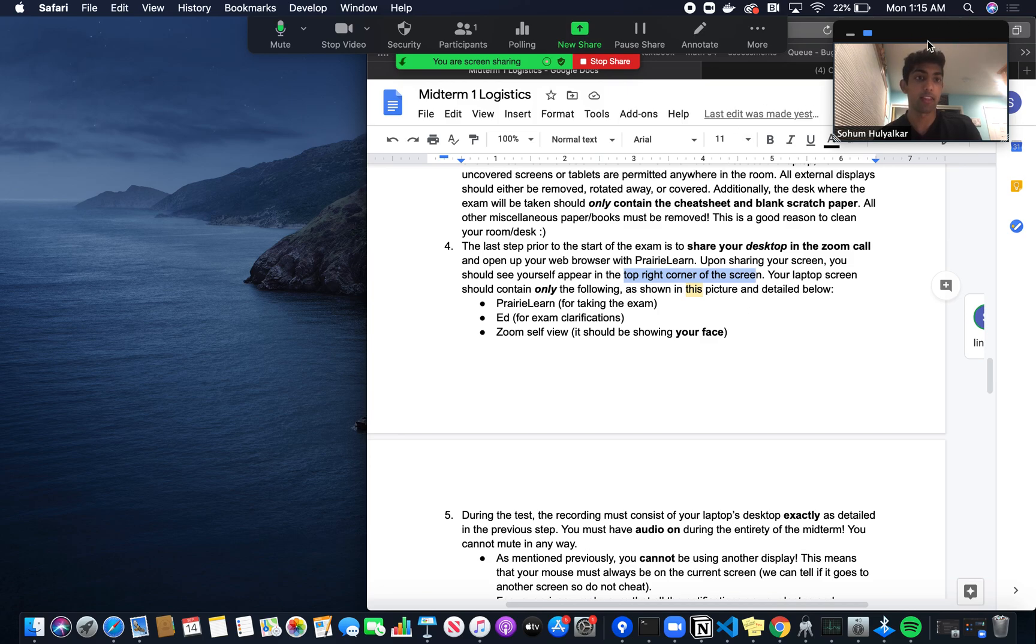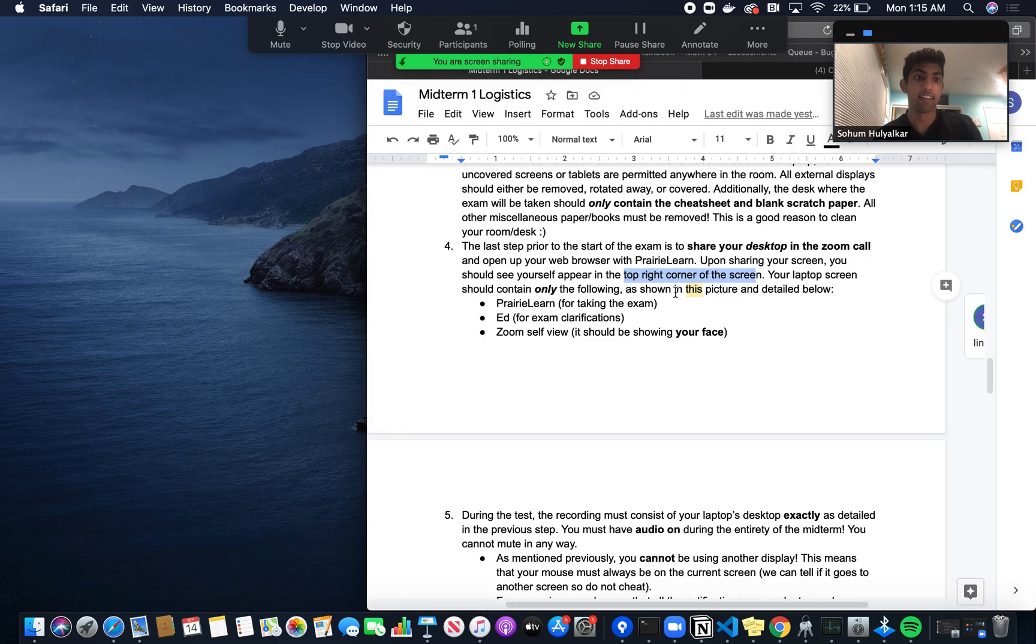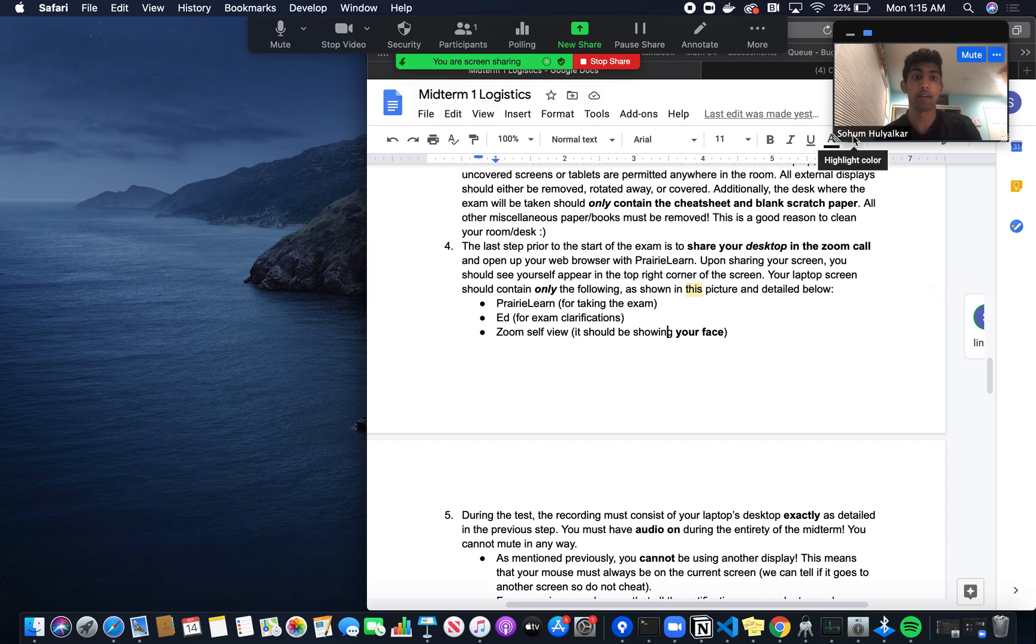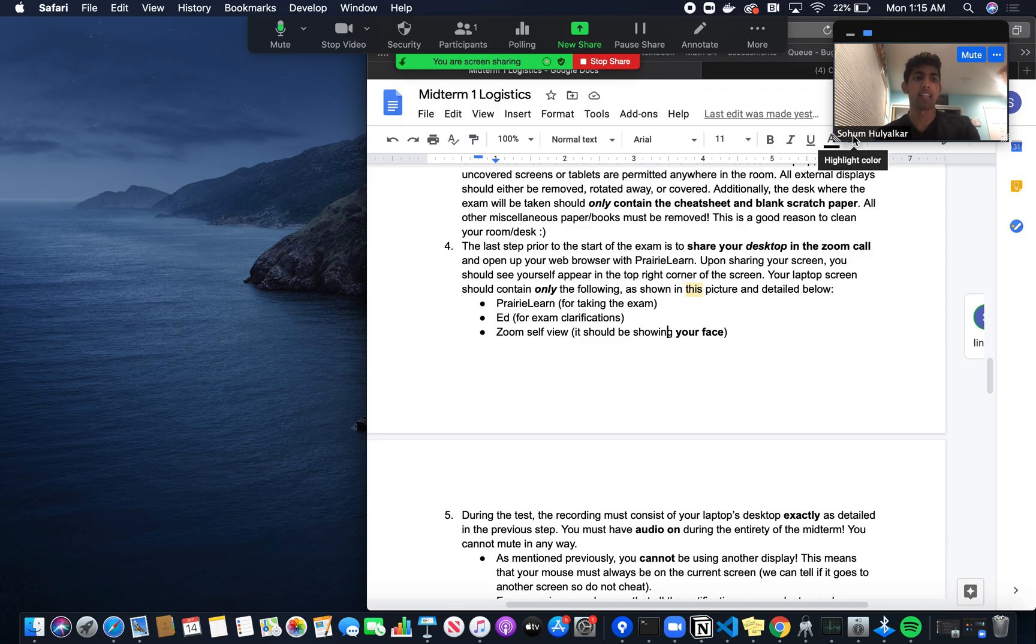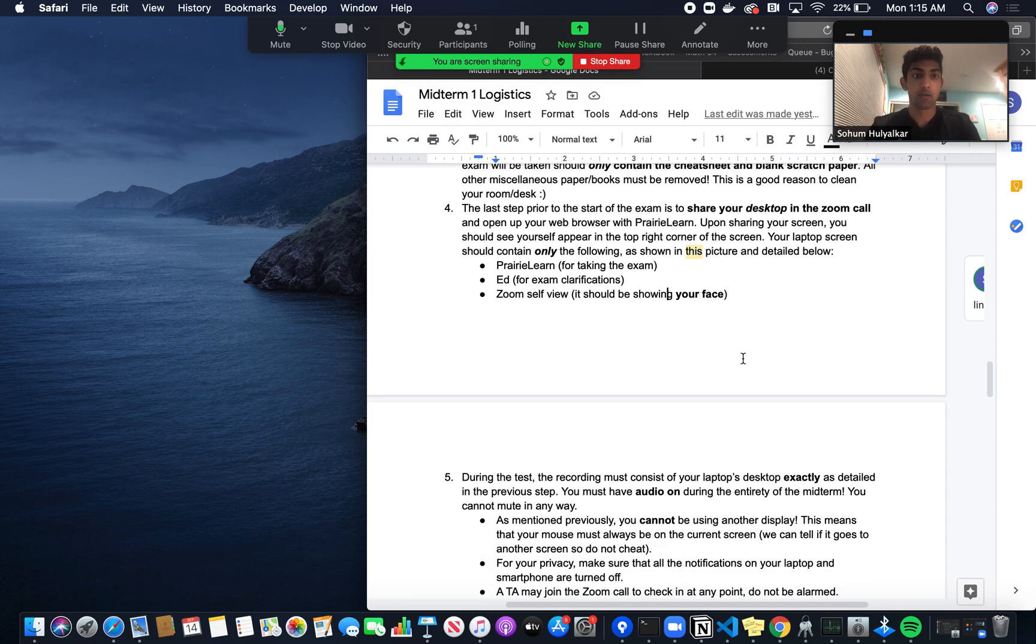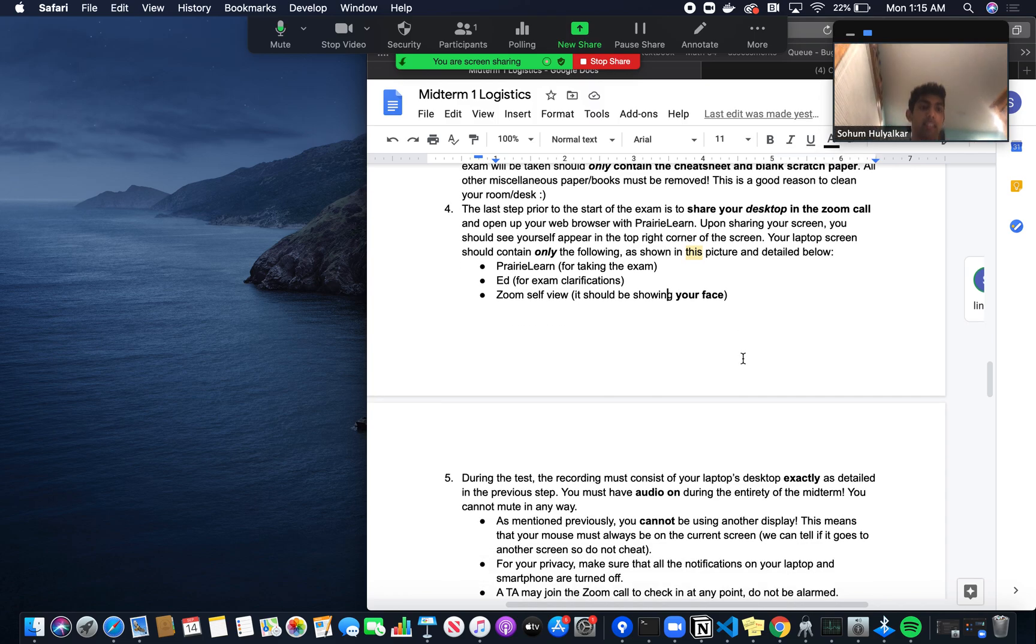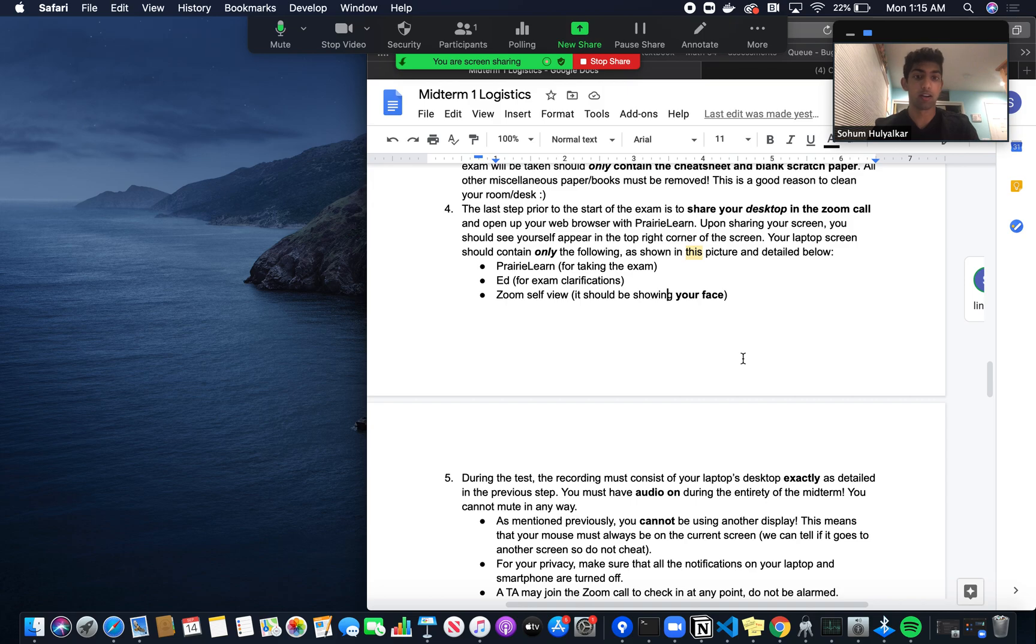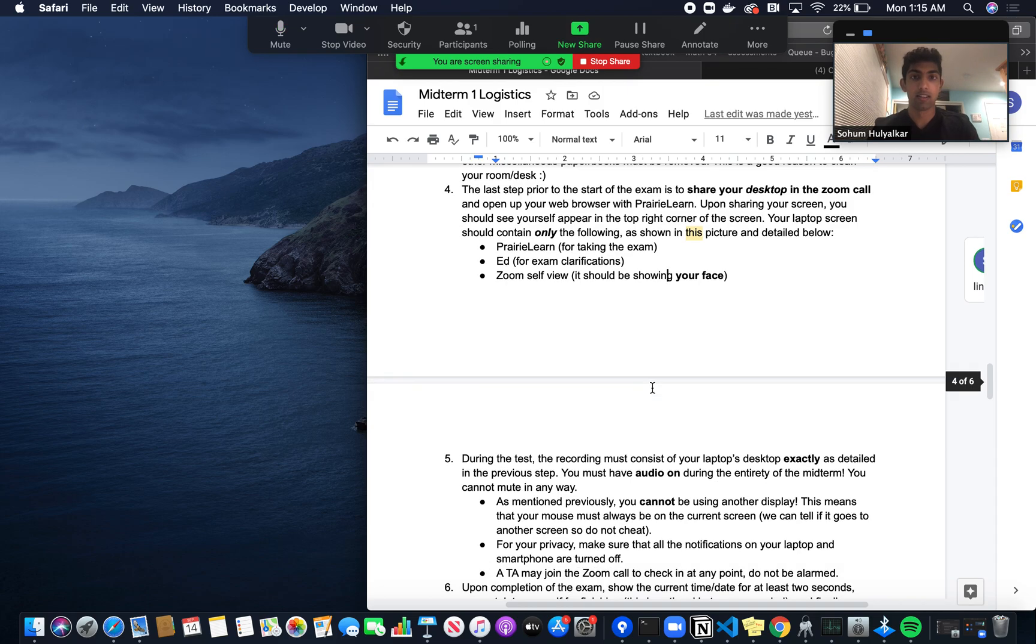On your screen at this point, there should only be PrairieLearn, Ed, and your view in the top right corner. For the sake of this video, assume PrairieLearn is this document. The Zoom self-view should be showing your face. Since this is an online exam, we want to make the process conducive for you. We don't want the laptop pointed at an awkward angle. We want it comfortable for how you take an exam, but we also want to see your face. It shouldn't be pointed up or anything weird. It should just be comfortable, showing your face as if you're normally part of a Zoom call.